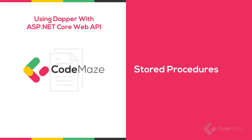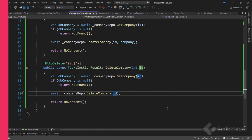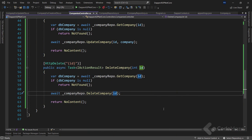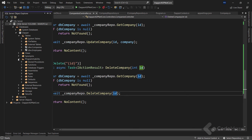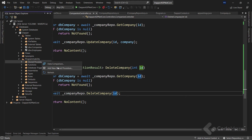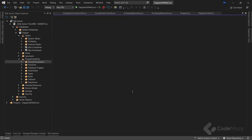We can also execute stored procedures with Dapper pretty easily. First we have to create a stored procedure. Let's open the SQL Object Explorer window, expand the database folder, right-click on the Stored Procedures folder, and choose Add Stored Procedure.